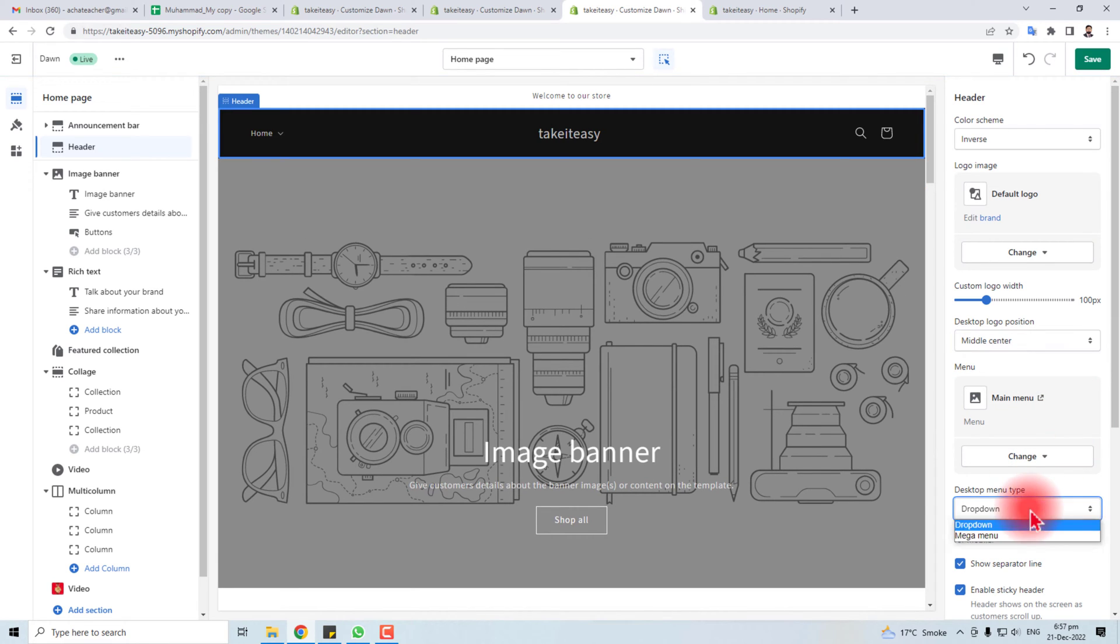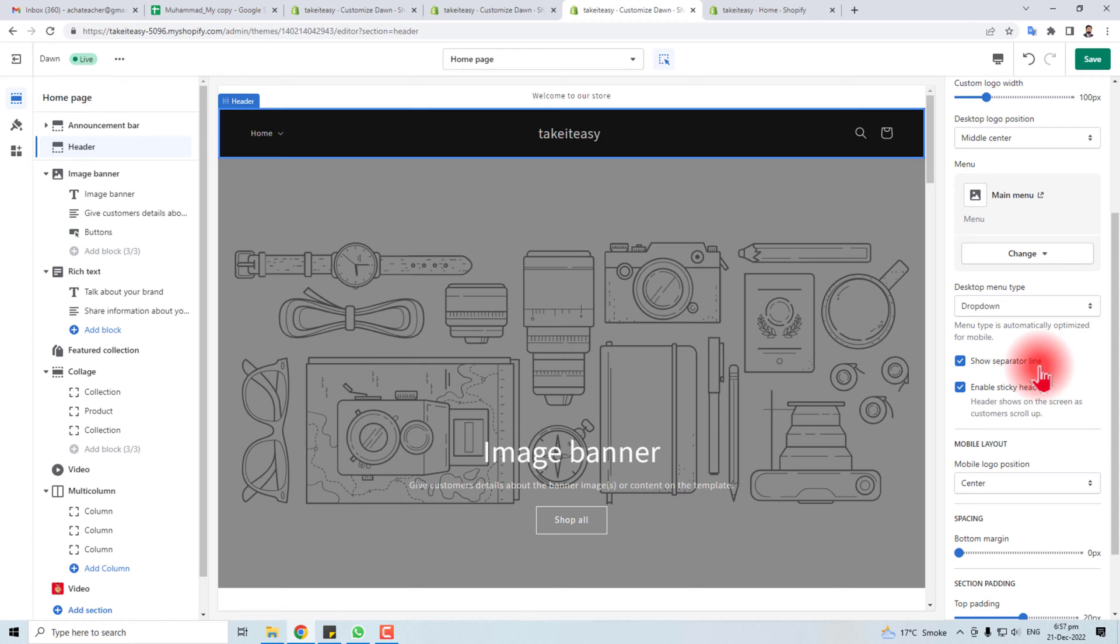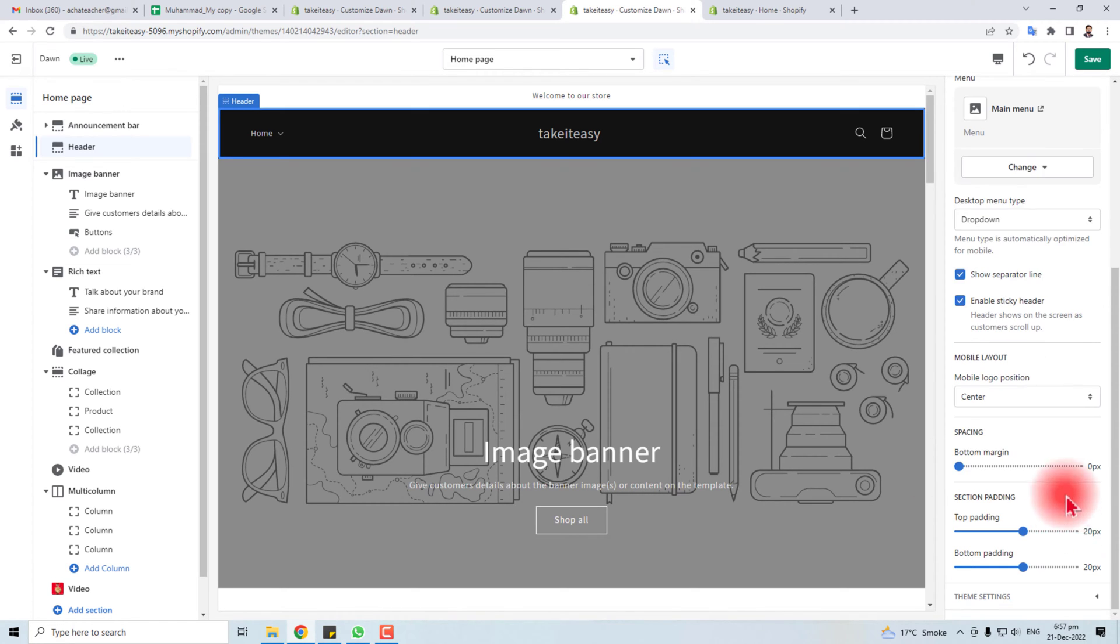You can set mobile layout, logo position in the same way, spacing.